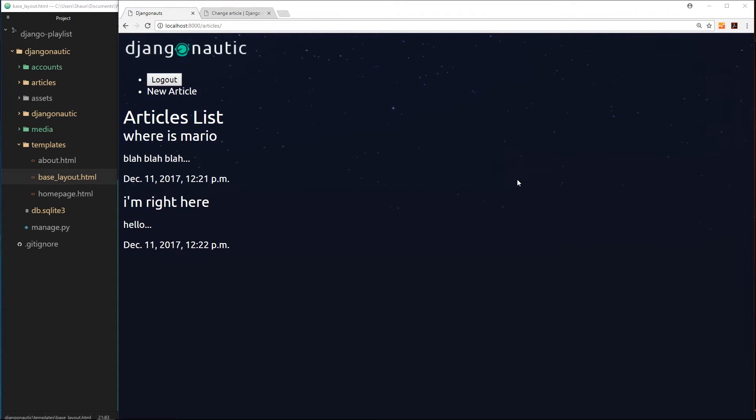Okay, so we're finally getting towards the end of this tutorial series, but before we start styling this up, I want to show you one more bit of functionality. Right now, if we go to the homepage without articles being there, we're still getting this really crappy homepage.